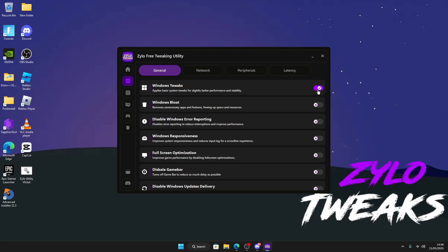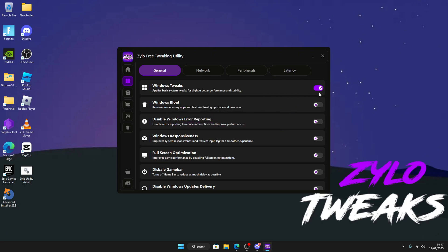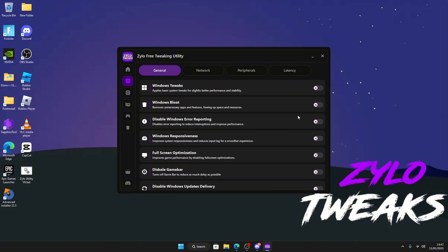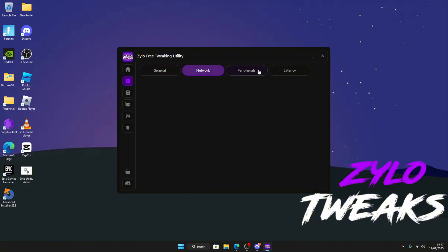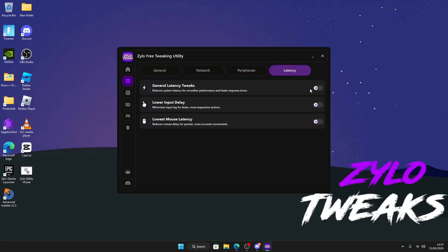When you want to apply, just click to apply and press continue. If you want to revert, you just do the same thing, click and it will revert. We've got some network tweaks, input delay and keyboard tweaks, and we have some latency tweaks as well.